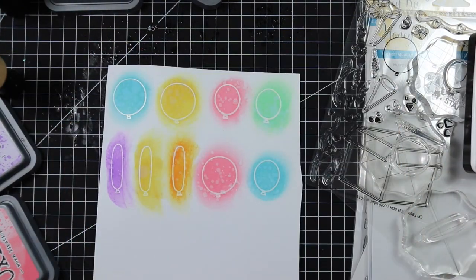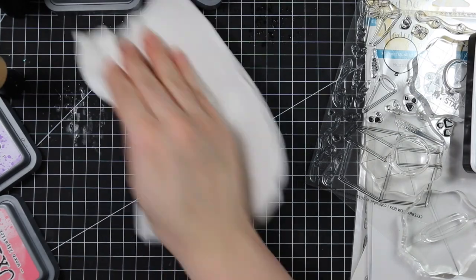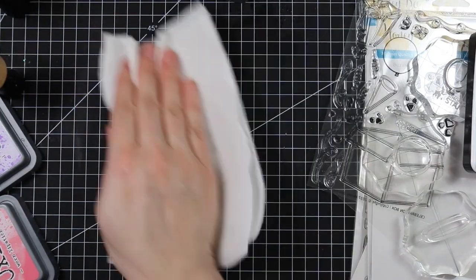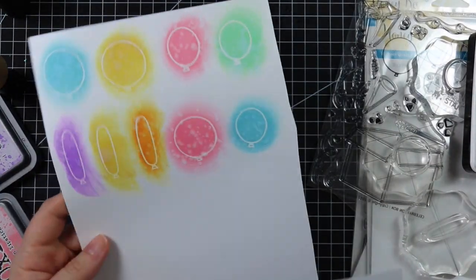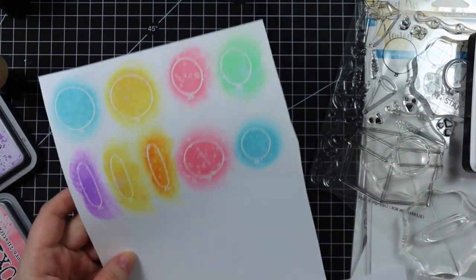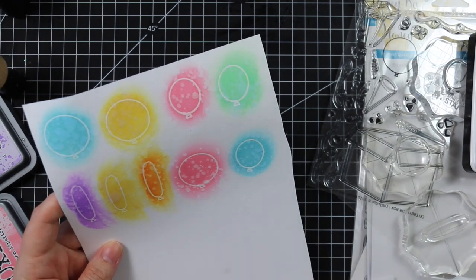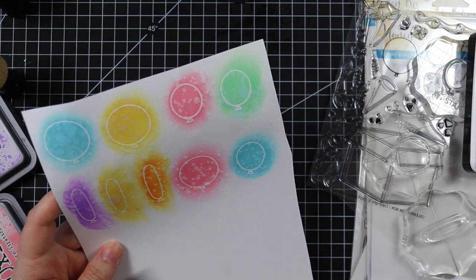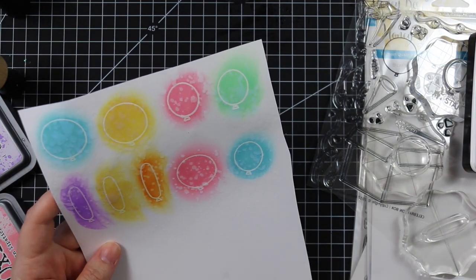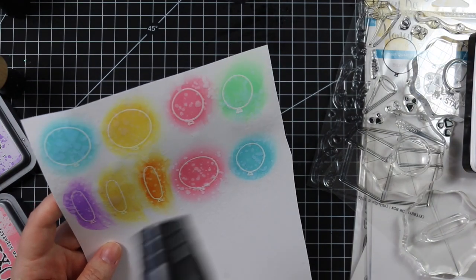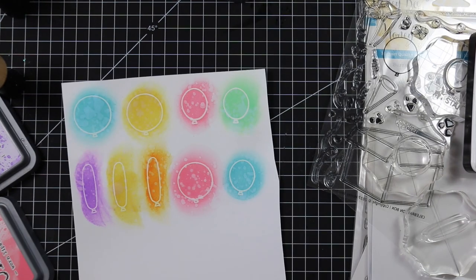That's the funnest thing about these inks and regular Distress inks - how they react with water. I sprayed it, let it sit for roughly 30 seconds, picked up the ink with a paper towel, wiped off all that extra water, then quickly dried this with my heat tool.